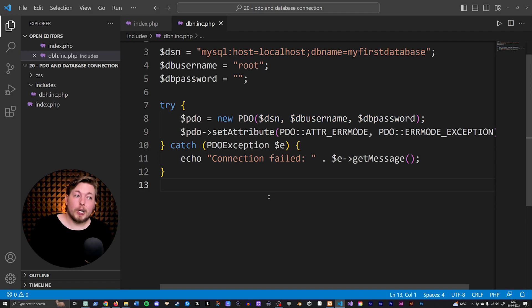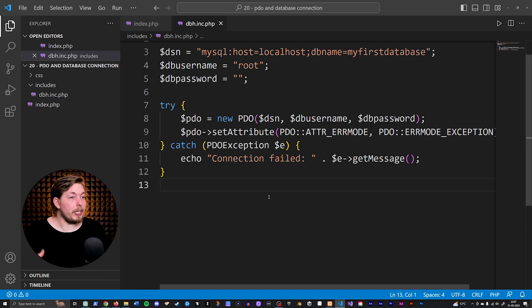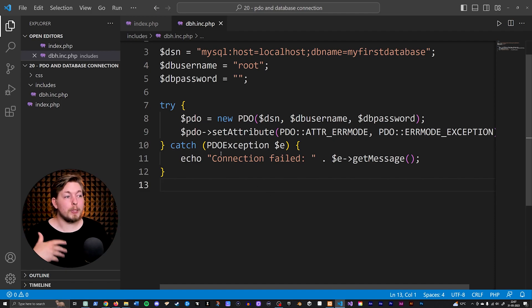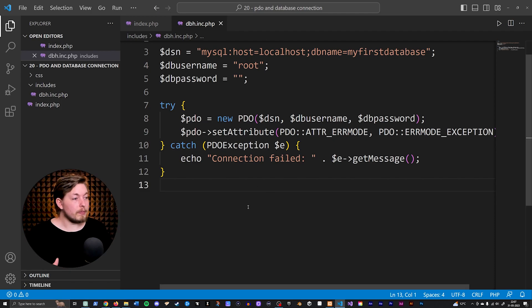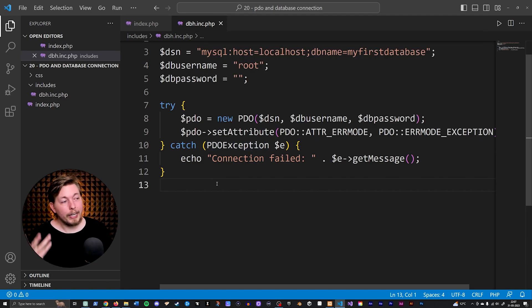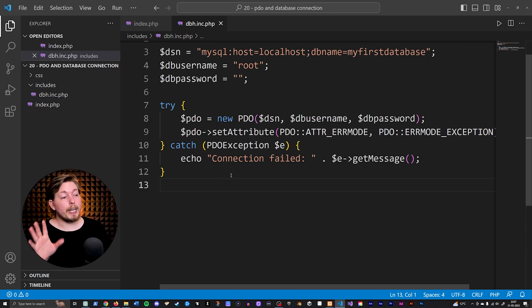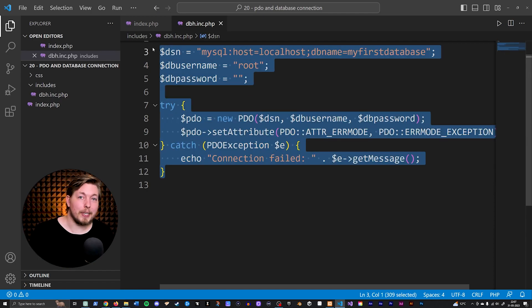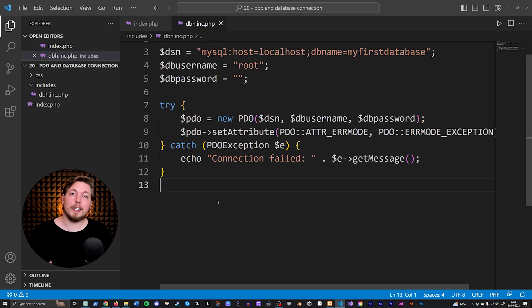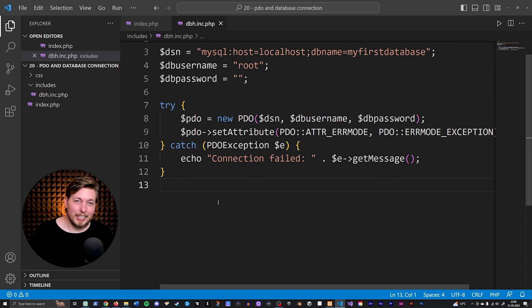Just know that the PDO instantiation line is the important one for actually connecting to the database — all the other stuff is error handling. Now that we have this, we can actually do stuff with our code: select data, insert data, and more. We haven't talked about how to do that yet, but that's coming in the next upcoming lessons. So we learned how to connect to our database, and next we'll learn how to insert, update, and delete data. Hope you enjoyed this lesson — see you next time.